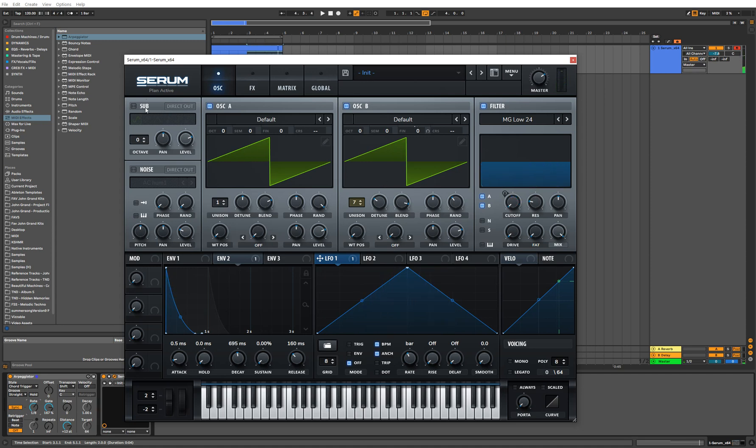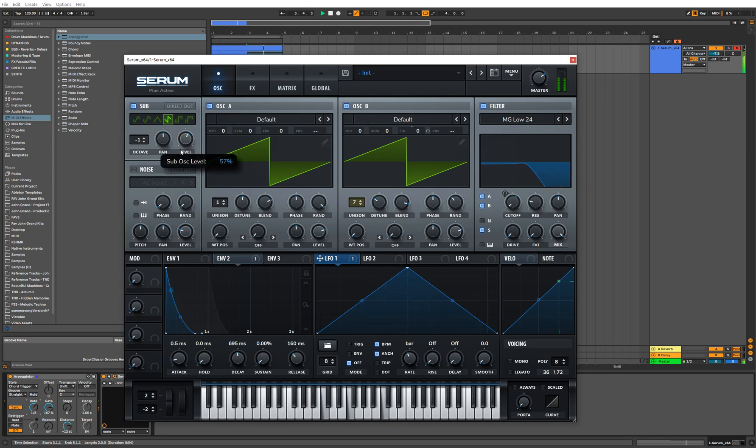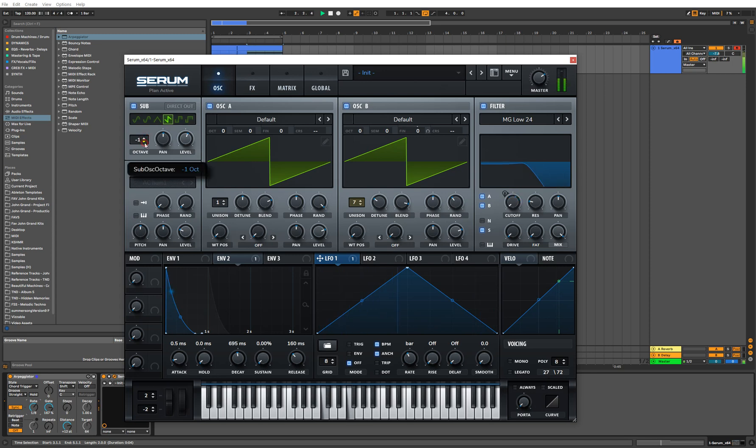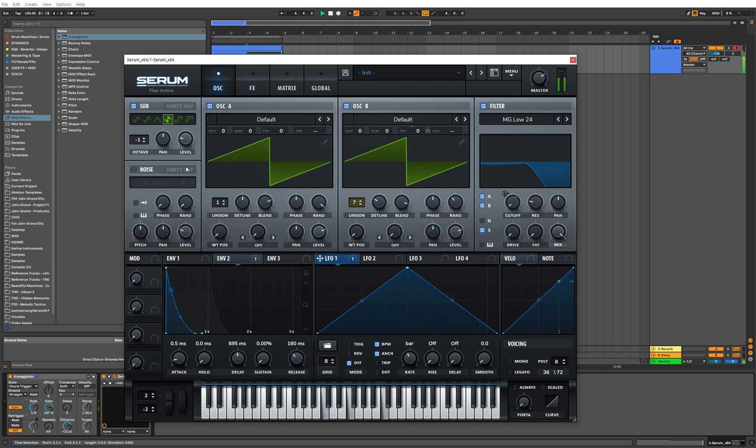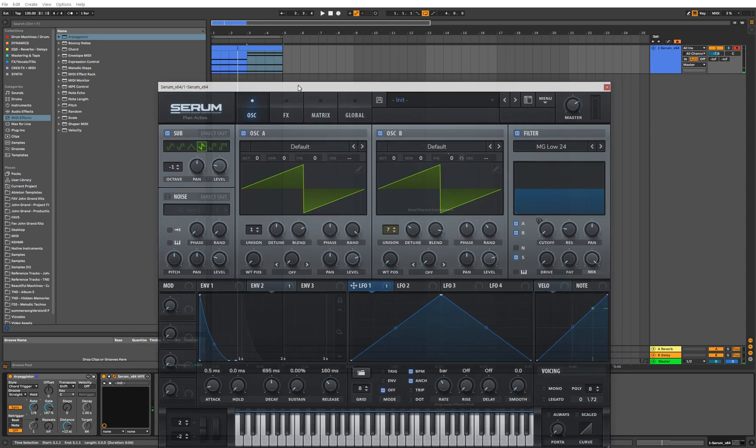One other thing we can do as well is add a sub oscillator. So make sure that you pass that through the filter and then bring this down for a lower octave. Yeah, and I think that sounds pretty decent.